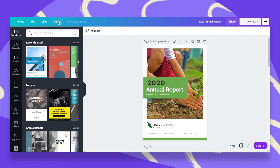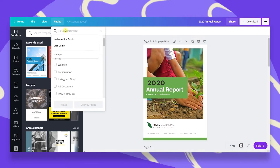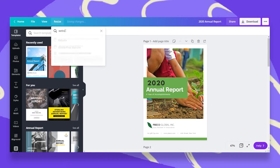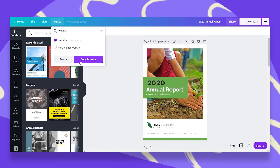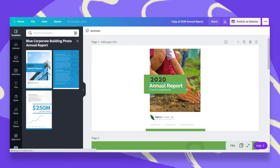In order to do that, we will just click on Resize at the top blue bar and then we are going to search for website. Once we find that, we're just going to check mark and click on website. We have two options: one is to resize the current design and the other is copy and resize. I recommend you always pick copy and resize because you don't want to change the current design, so let's keep it safe and choose copy and resize. Then Canva will give you a new tab with the website dimensions.